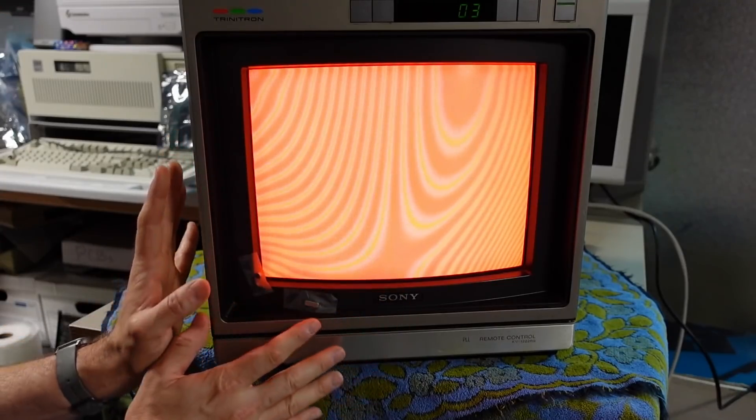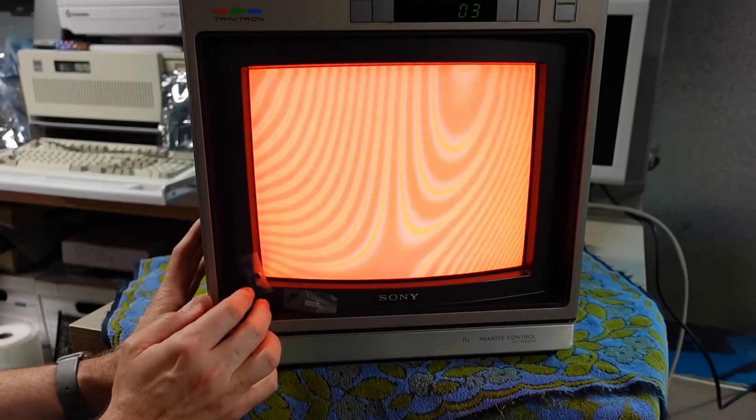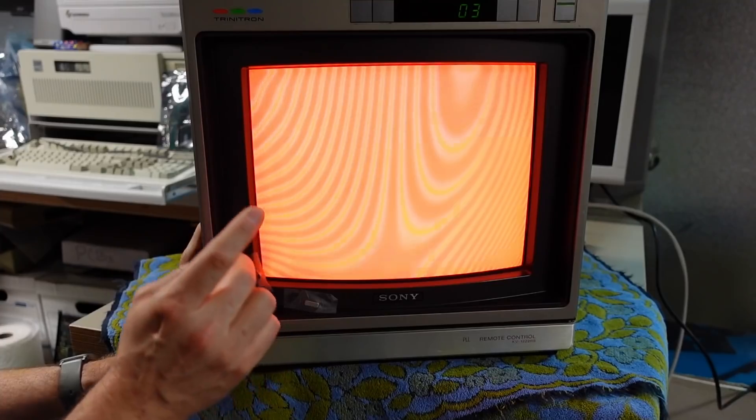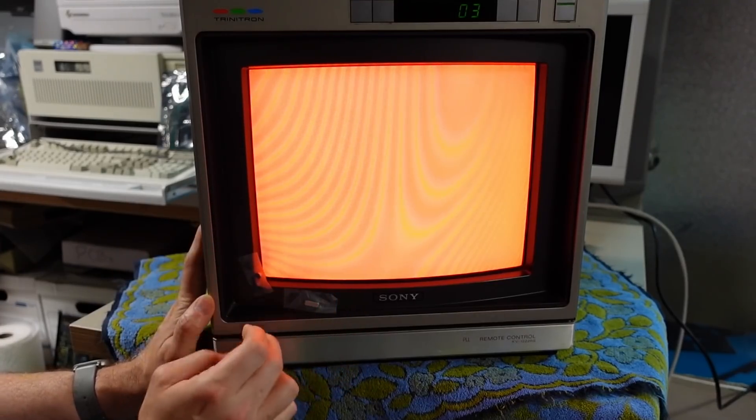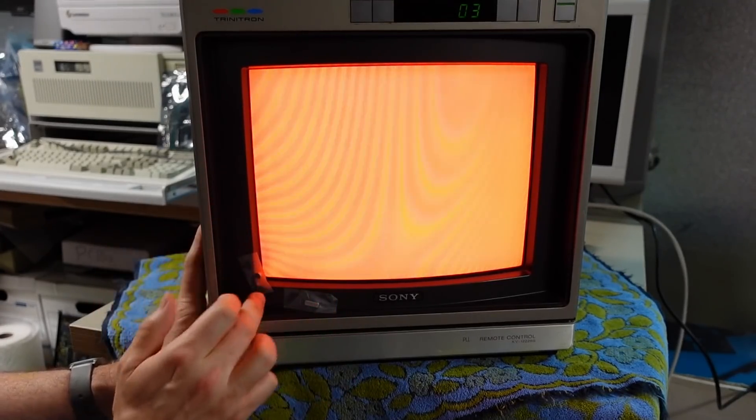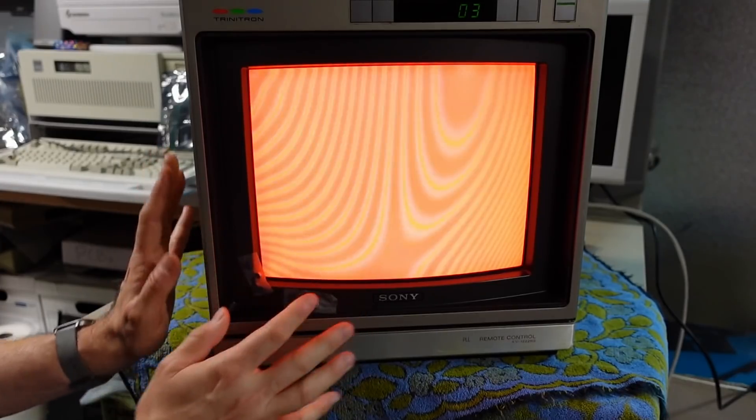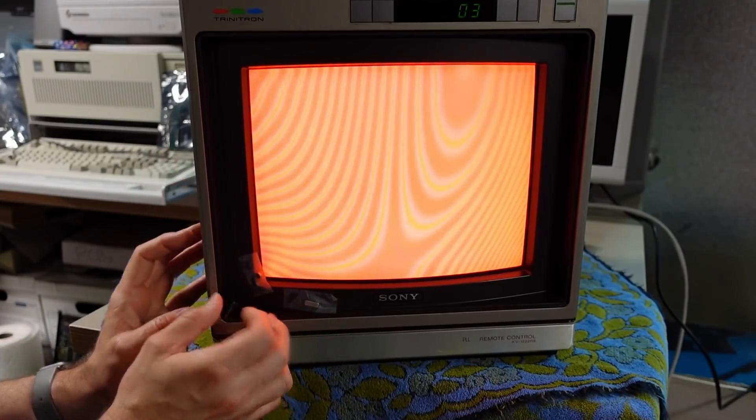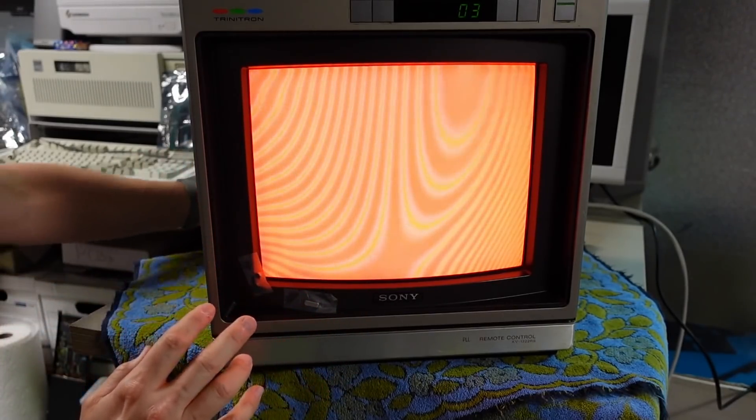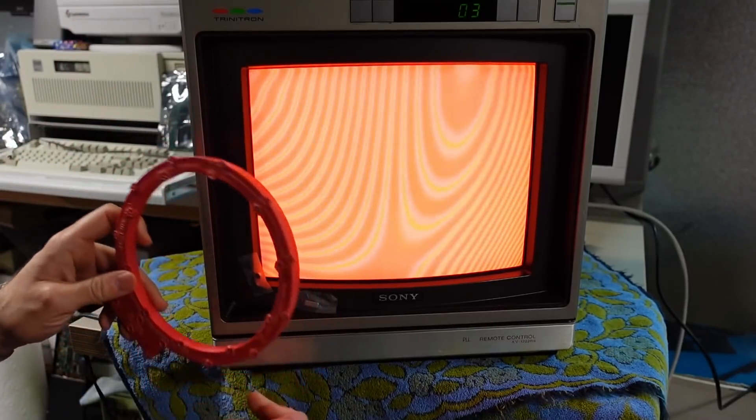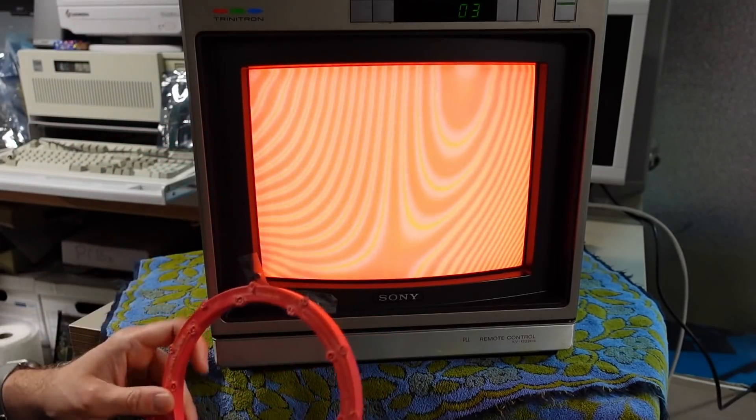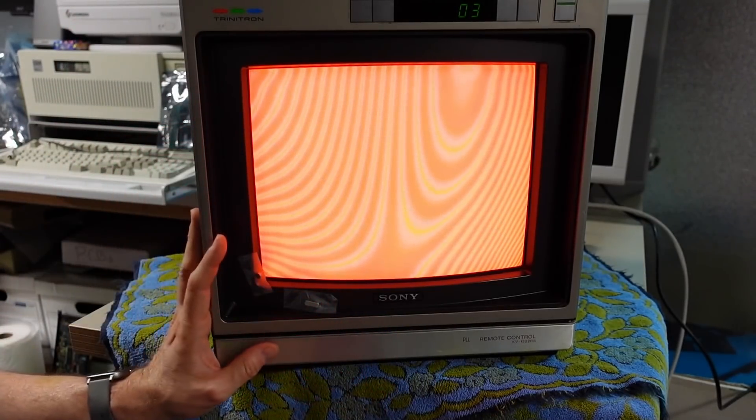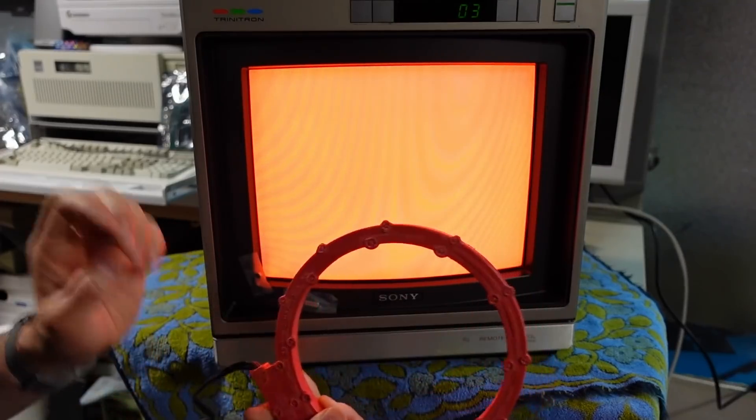Because if you think about it the electron beams are far back at that point. So any changes you make there are going to cause divergence and things to happen over a much larger part of the screen. Not a little tiny thing here and a little tiny thing in the corner. It has a much more dramatic effect on the overall purity of the CRT.